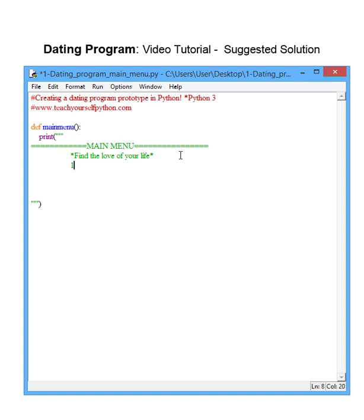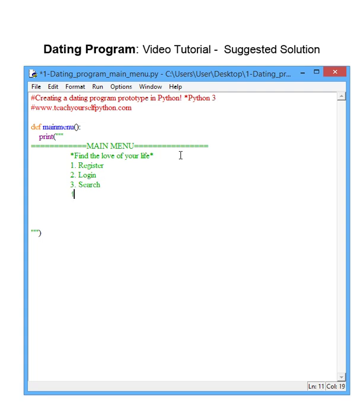Let's add the required menu options which are: register, login, search which is going to open into an additional menu, matchmake which is going to contain our secret algorithm, and finally quit.